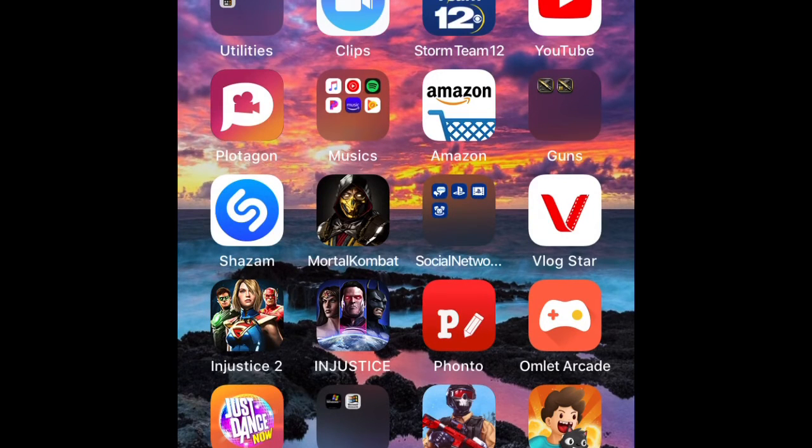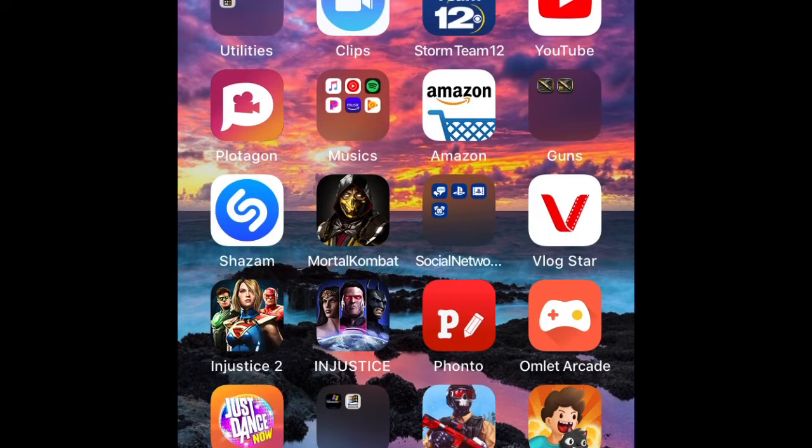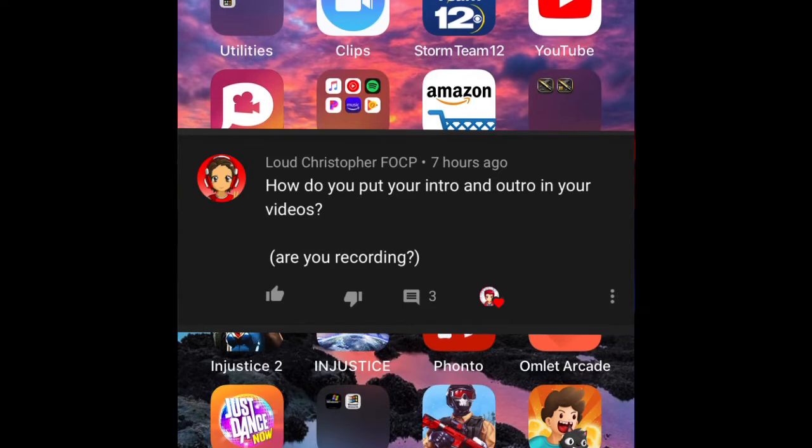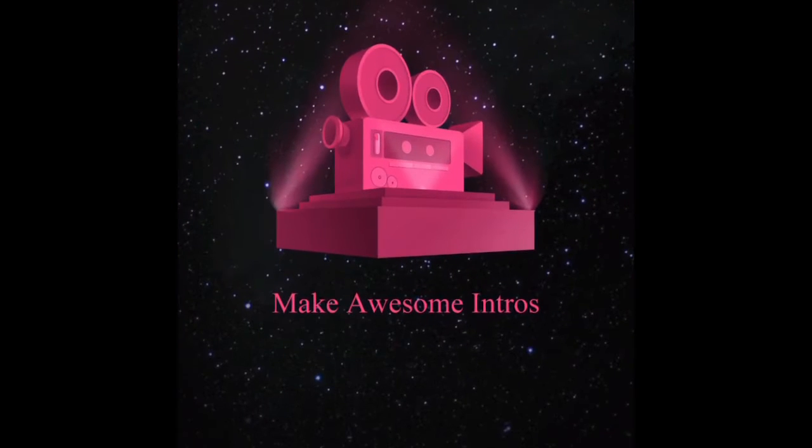Hey, what is up you guys. Some of you are asking me how am I using my intro for YouTube? Well, I'm gonna be showing you how you do that.